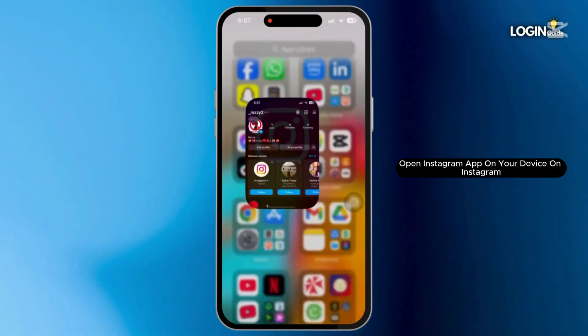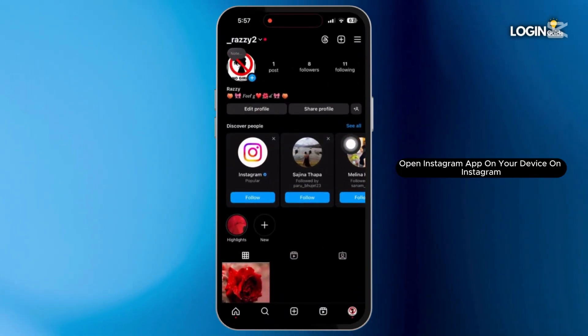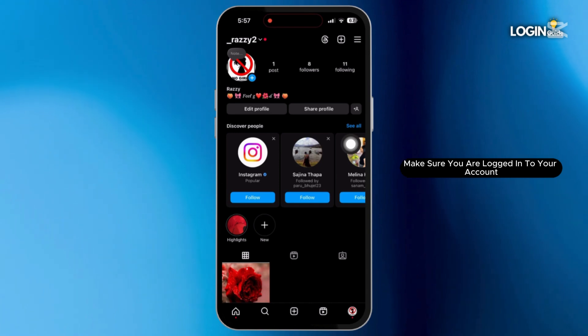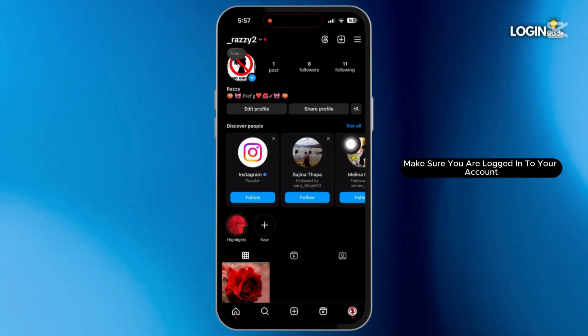Firstly, open the Instagram app on your device. On Instagram, make sure you are logged in to your account.